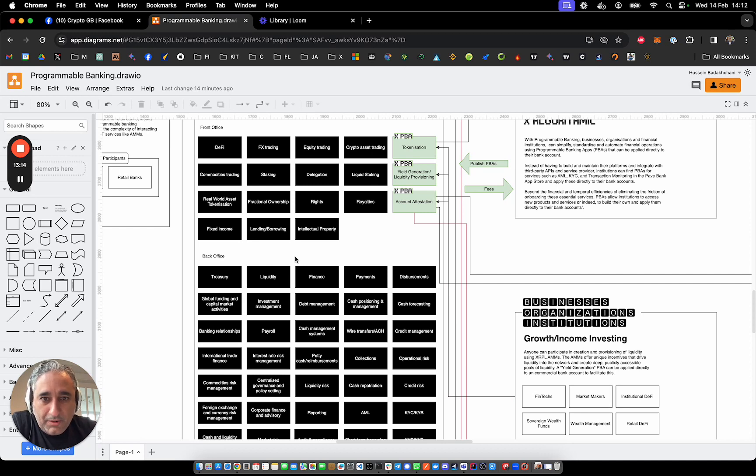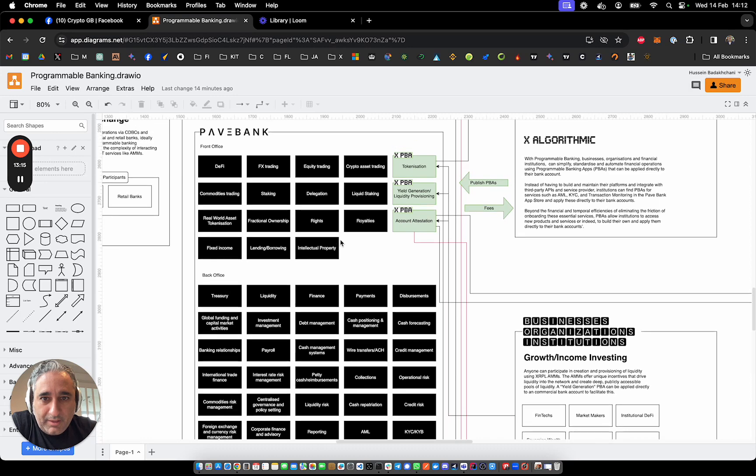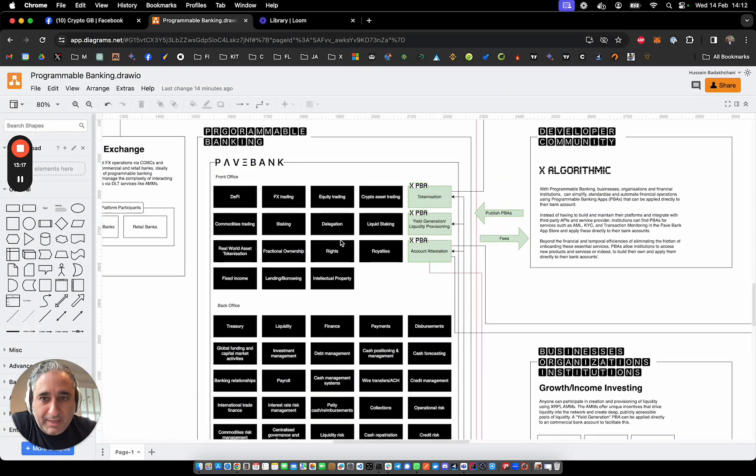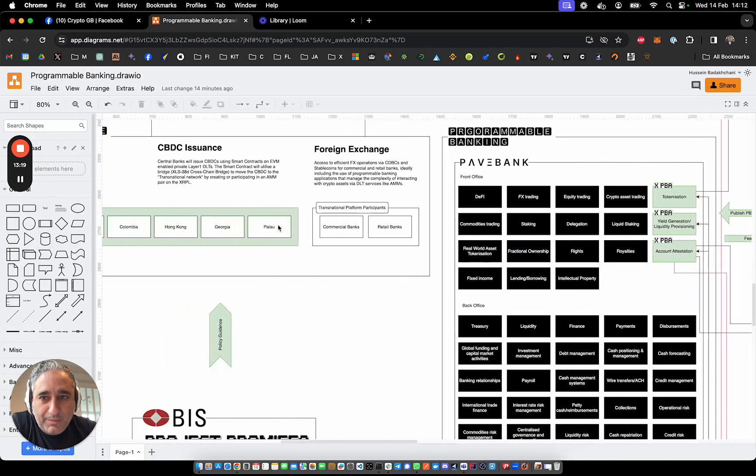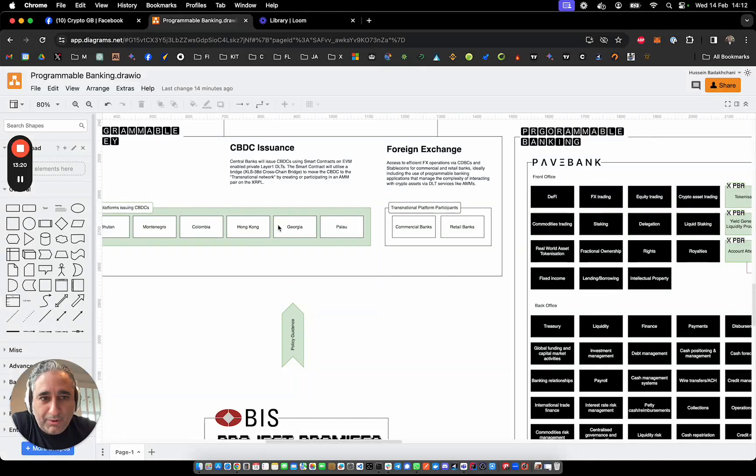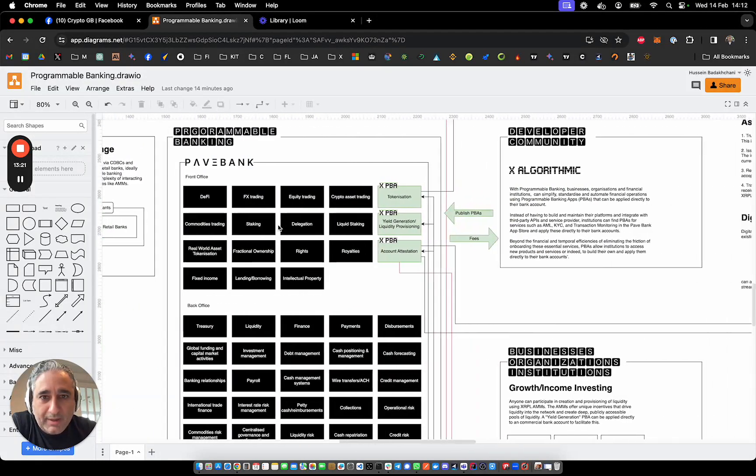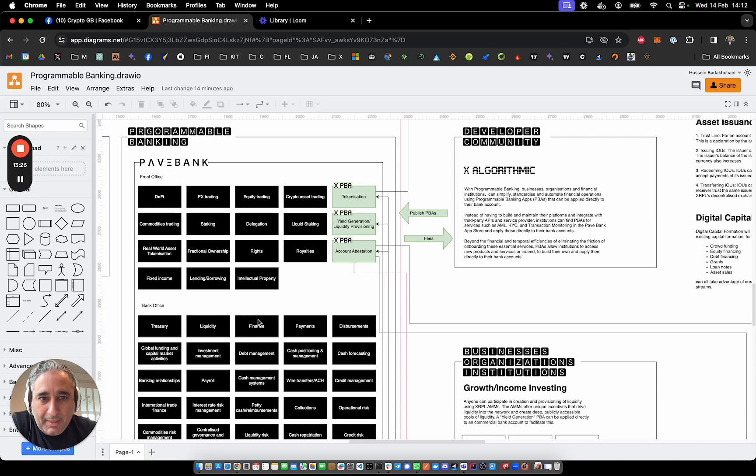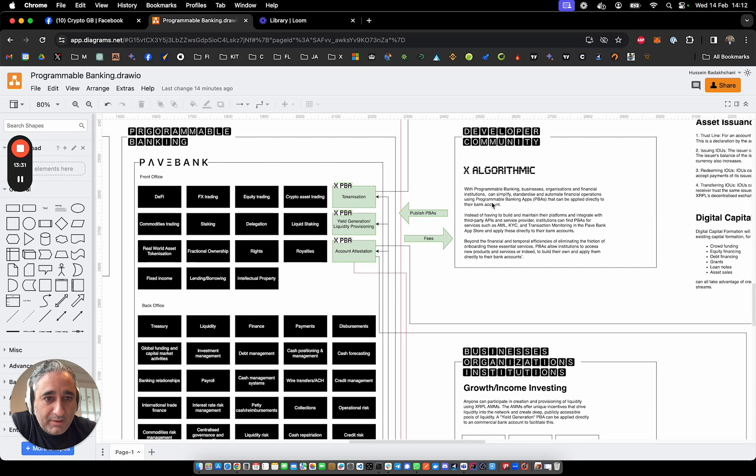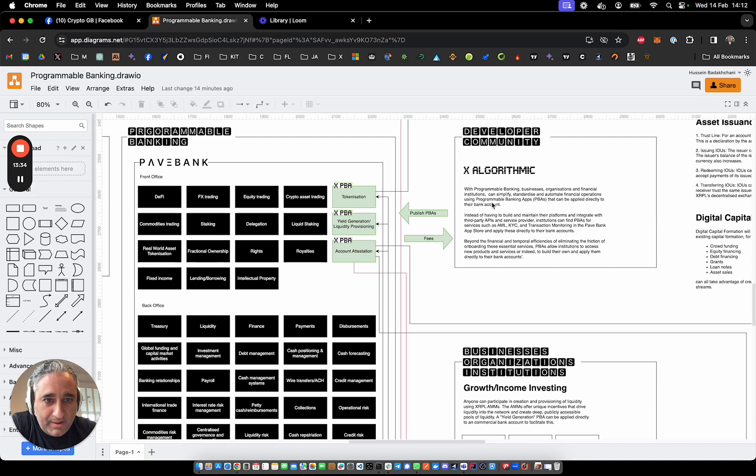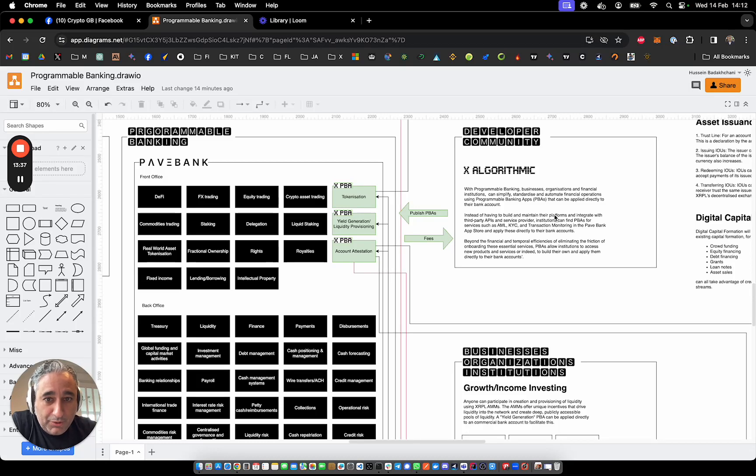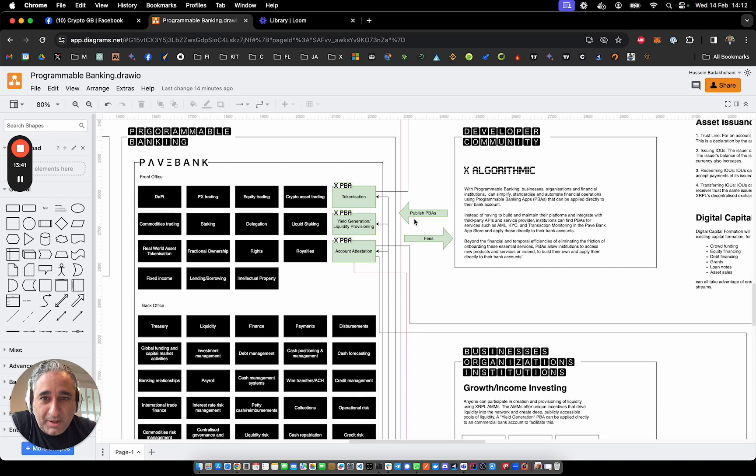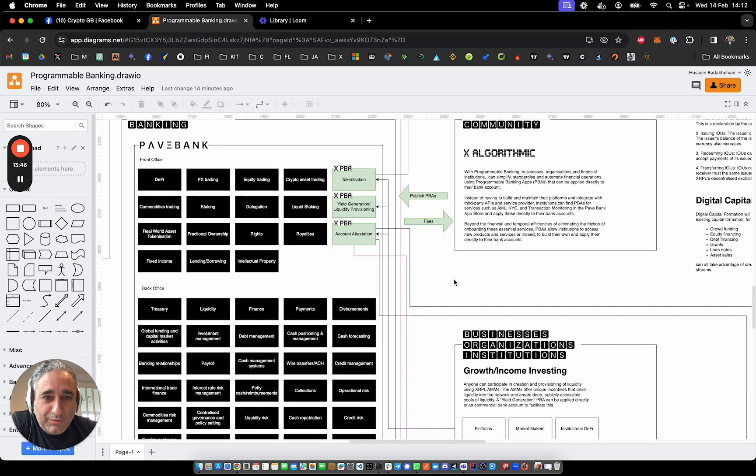So I think programmable banking sits very much alongside programmable money and digital assets and DeFi. I think it's the missing piece here. And what X algorithmic will be doing, we exist to eliminate friction in the financial sector. That's the reason for X algorithmic. And we'll be hopefully building the world's first programmable banking applications that will be published to the Pavebank app store, hopefully in the next 12 months, if not sooner.